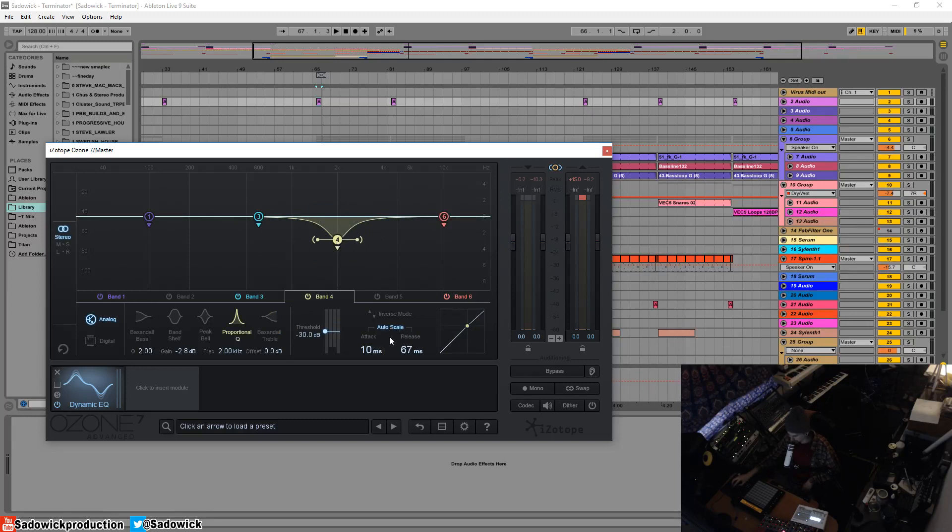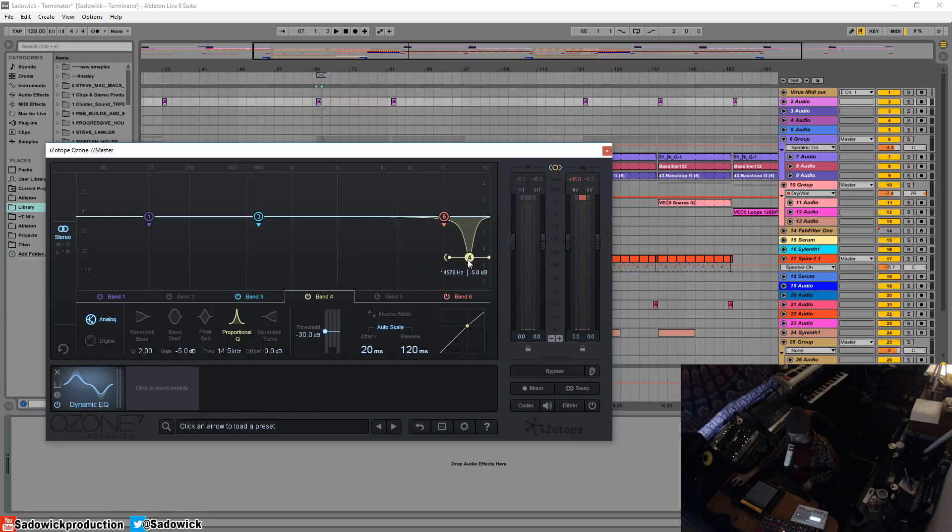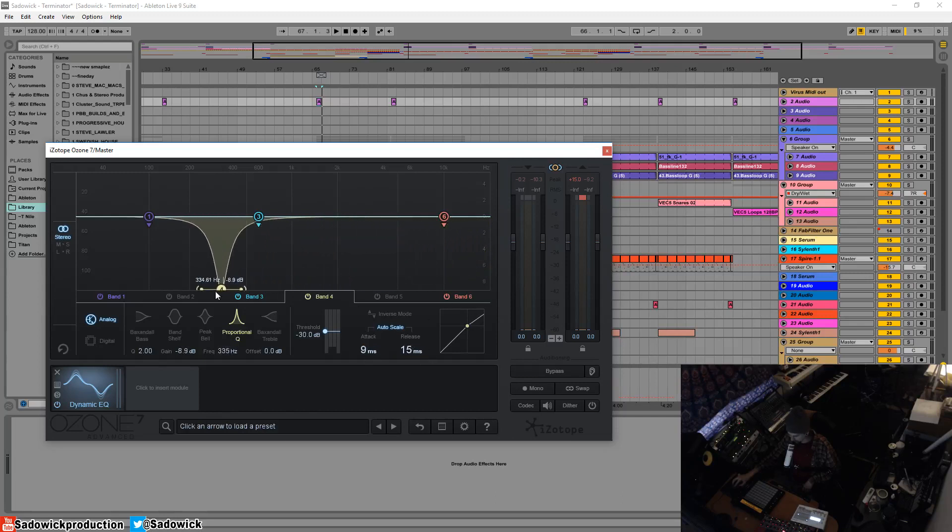It has an auto scale, so the attack and release are changed automatically and dynamically based on what frequency you are adjusting. Up top, it's a slow attack and a slow release.